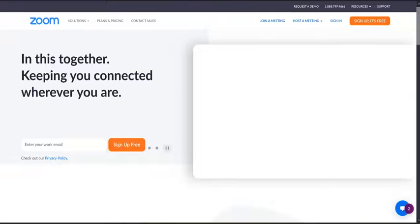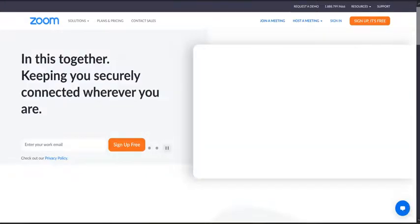Alright, so in this video we're going to show you how to go into Zoom to set up a permanent Zoom room that is not your personal room, so maybe if you have a class or something like that.